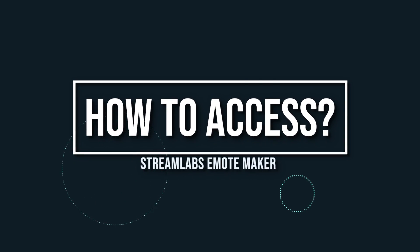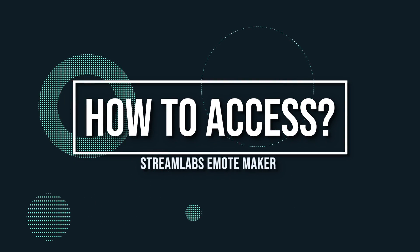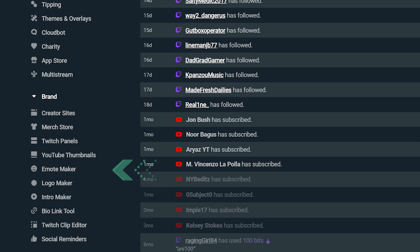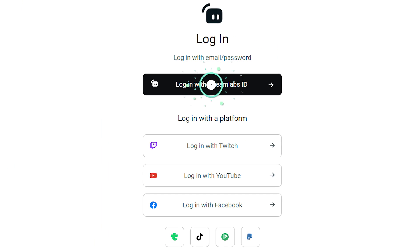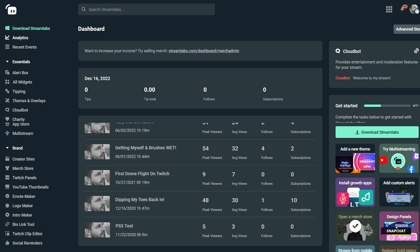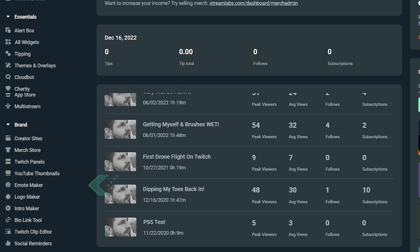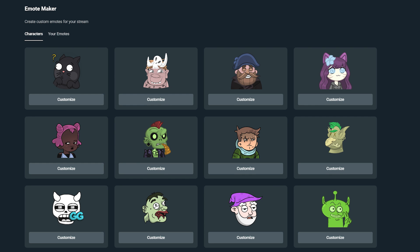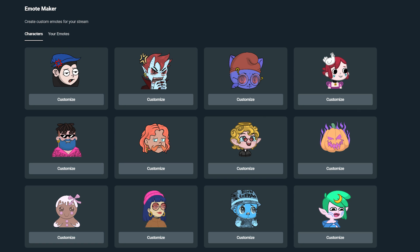First, let's talk about how you access the Emote Maker. The Emote Maker design is located in the Streamlabs dashboard. All you do is log in with your Streamlabs ID or platform of your choice and navigate to the side panel where it says Emote Maker. After you click on it, we will bring you to the library of over 60 pre-made emote templates you can start customizing to your liking.